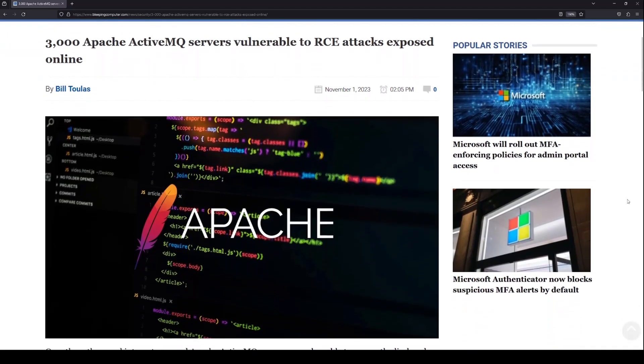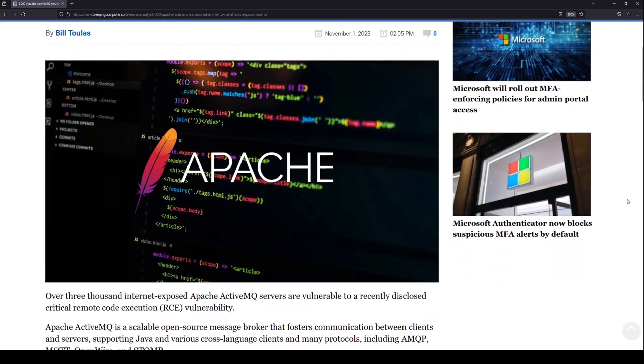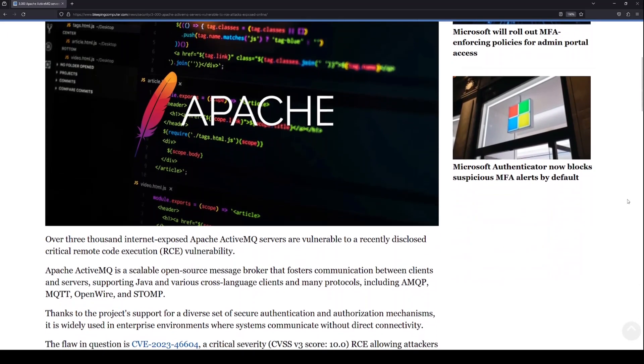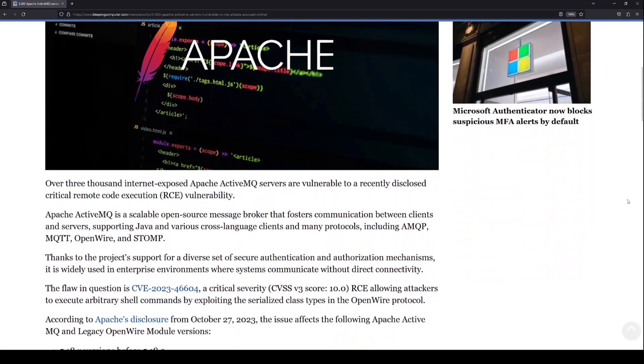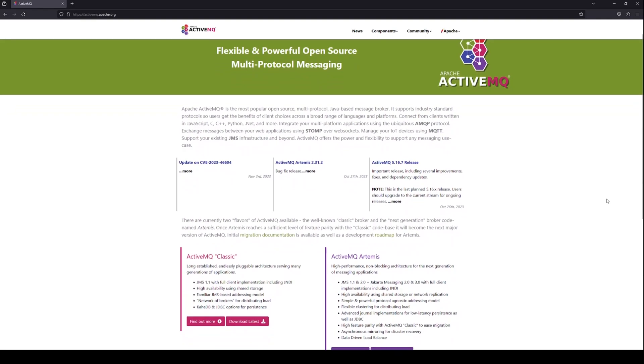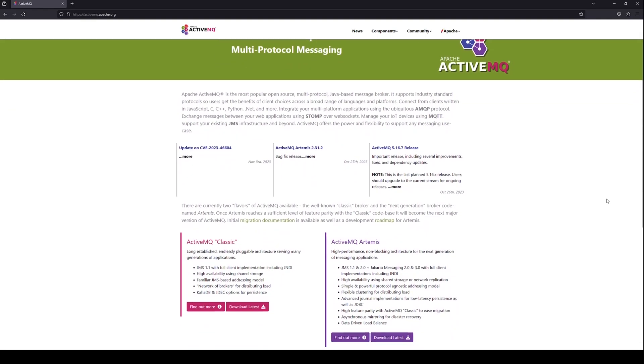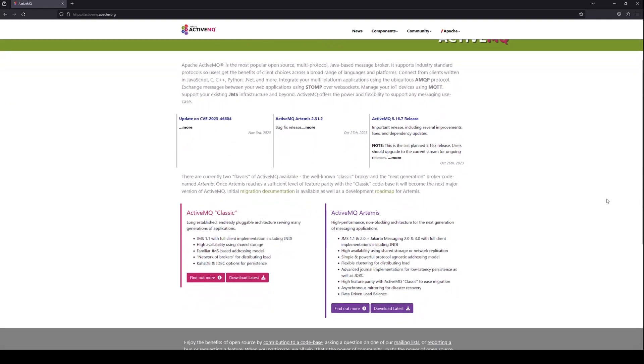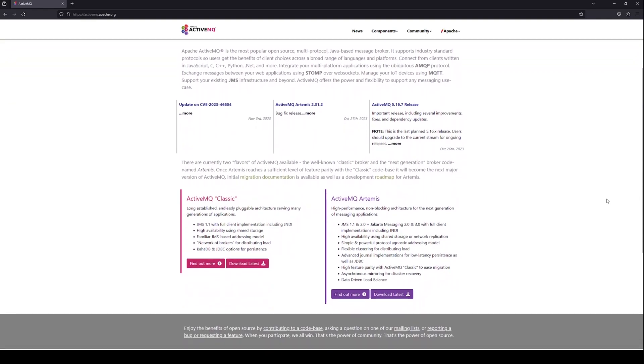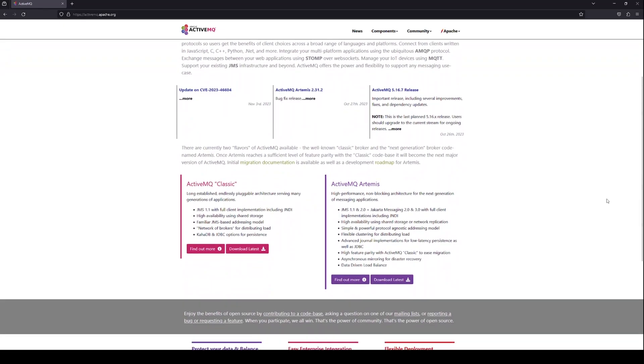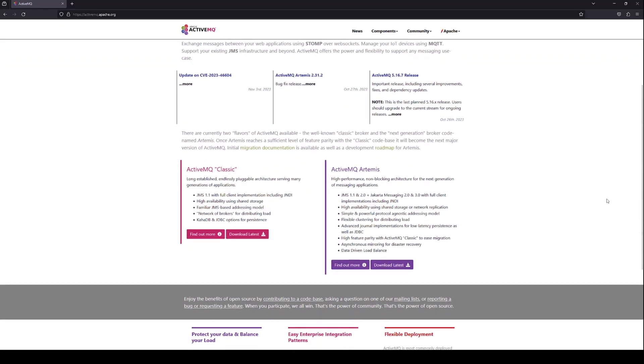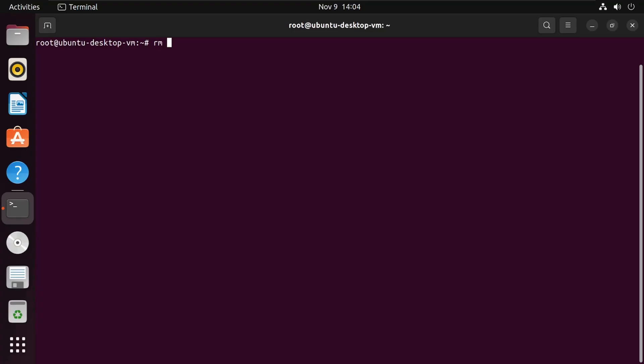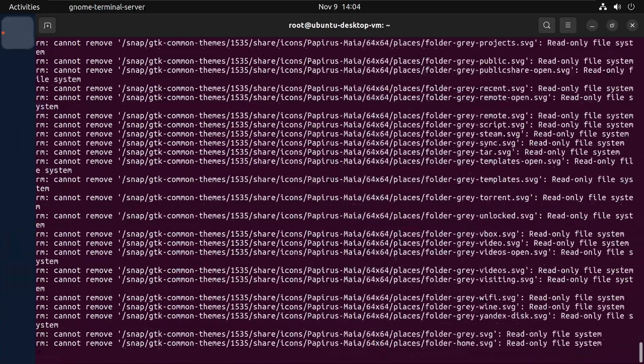Ransomware groups are taking advantage of a critical vulnerability in Apache ActiveMQ. ActiveMQ is an open source message broker that enables various technologies to exchange messages and data across the network. This flaw allows attackers to run commands on vulnerable servers without any authentication.